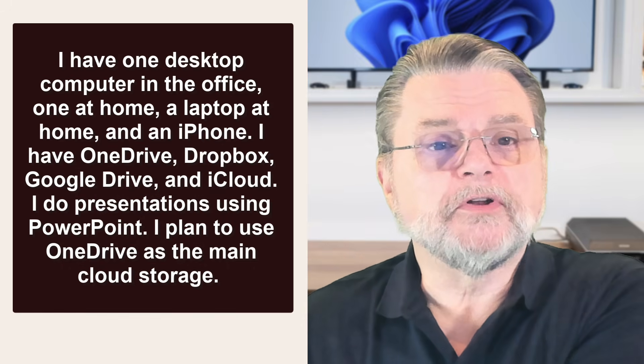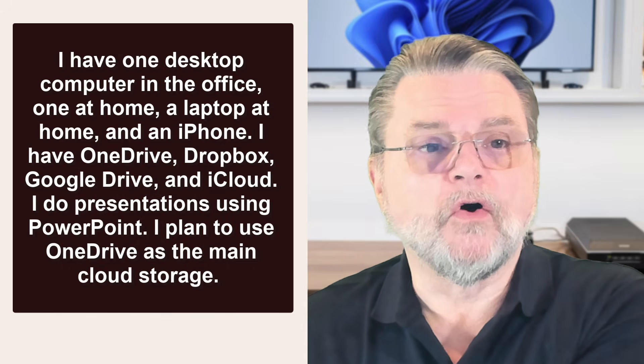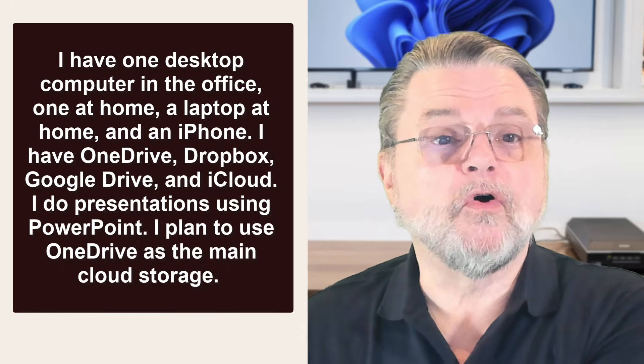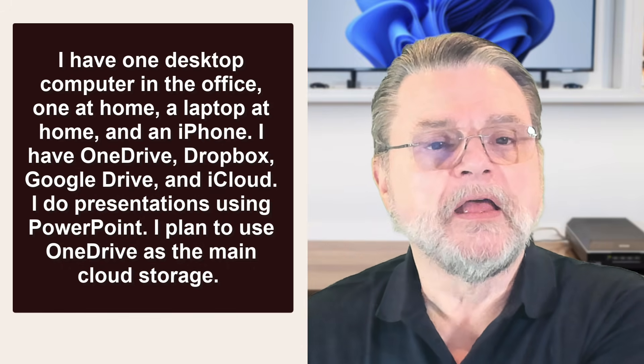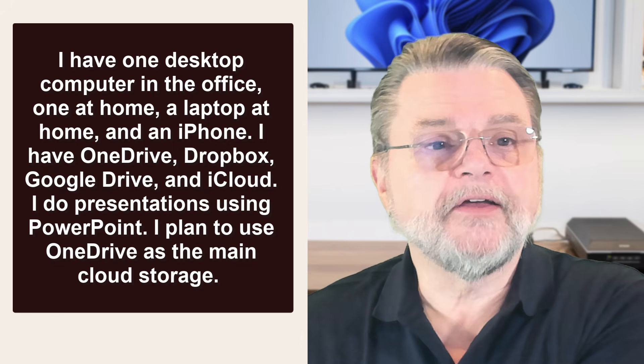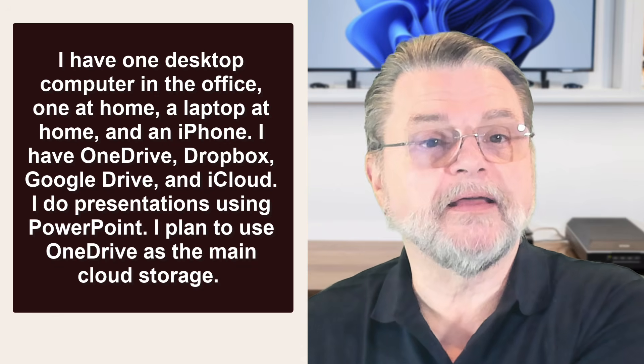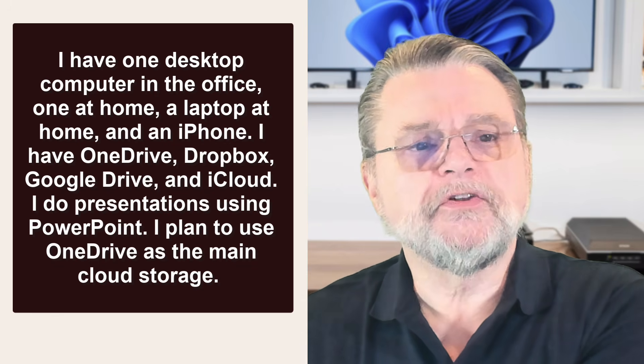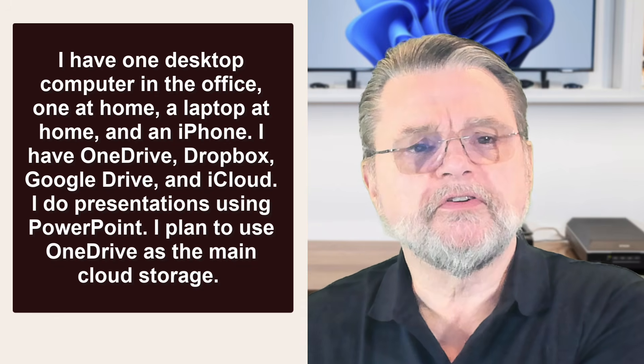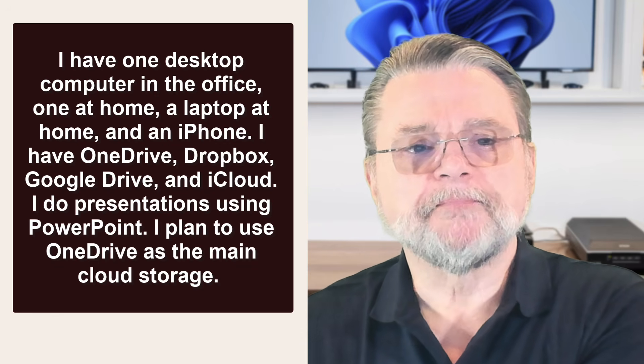I have one desktop computer in the office, one at home, a laptop at home, and an iPhone. I have OneDrive, Dropbox, Google Drive, and iCloud. I do presentations using PowerPoint.